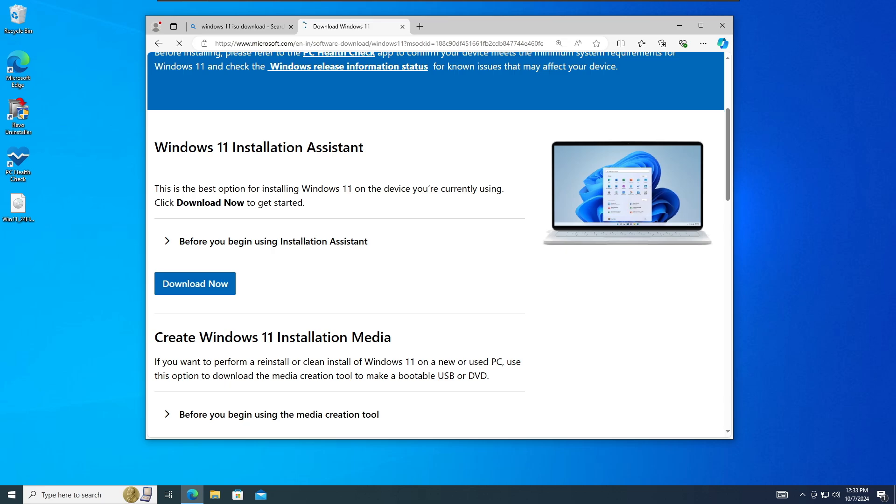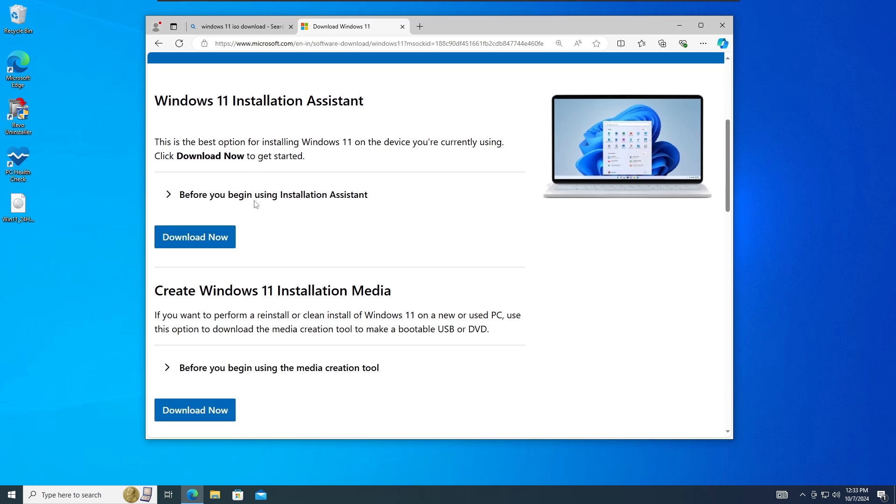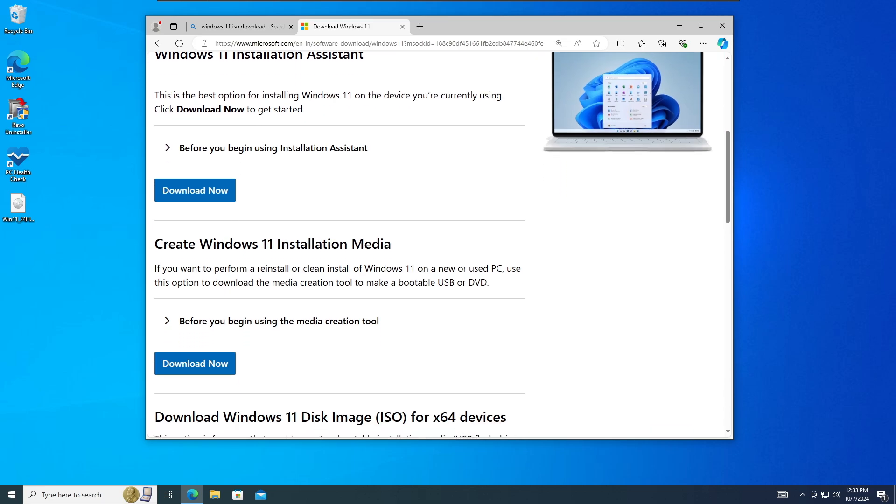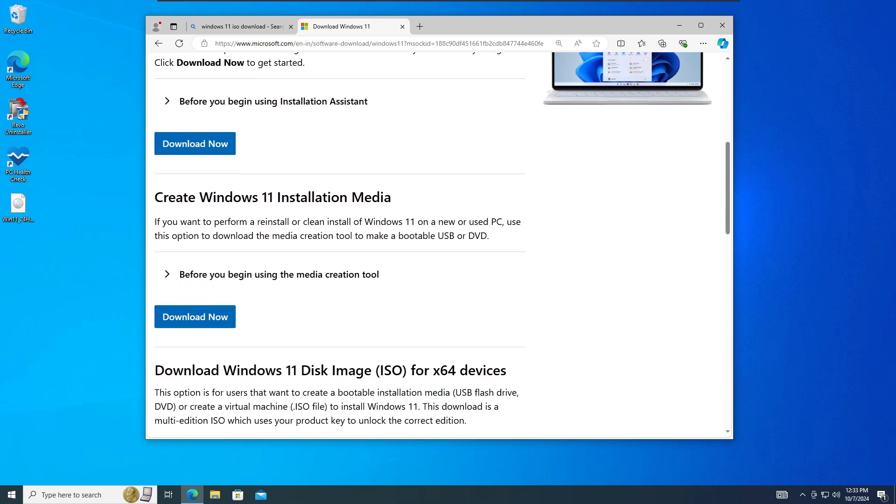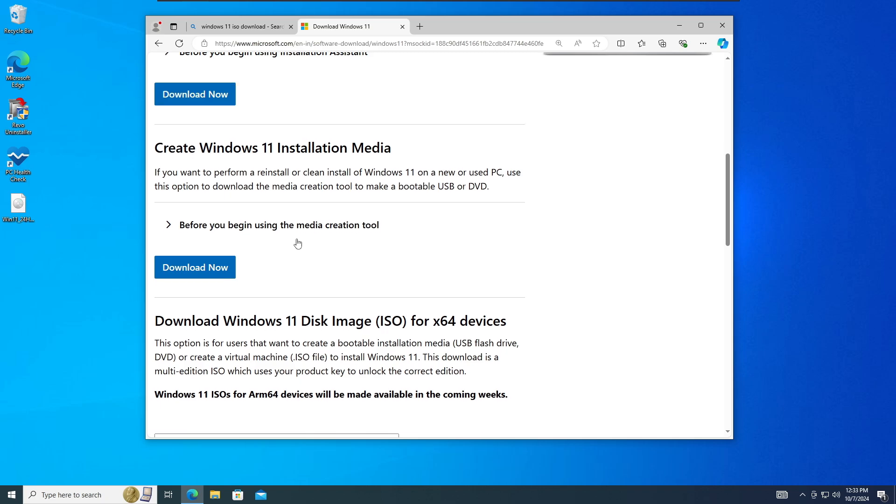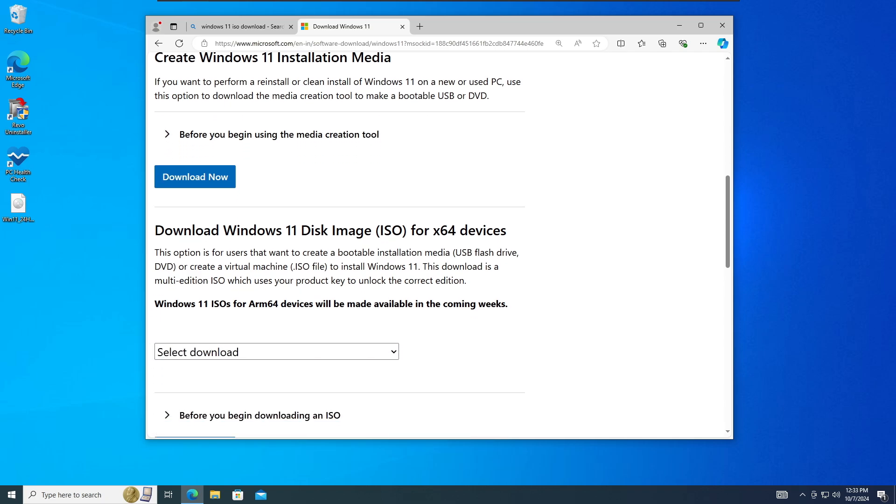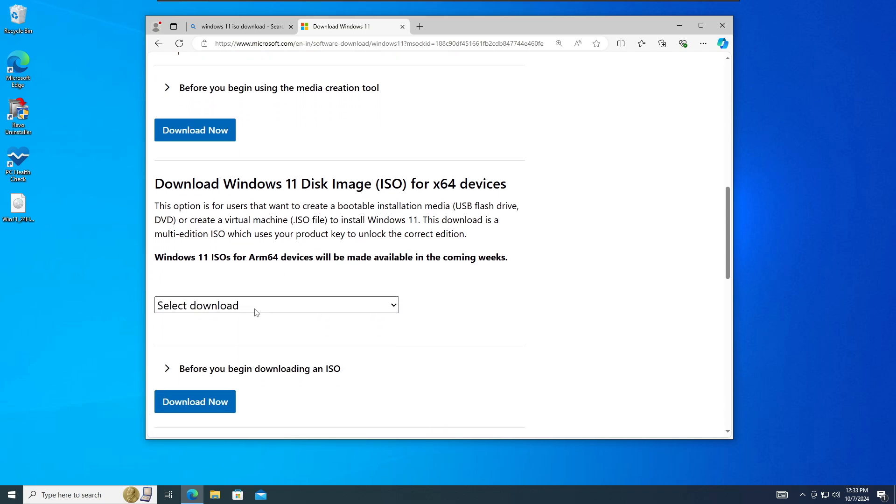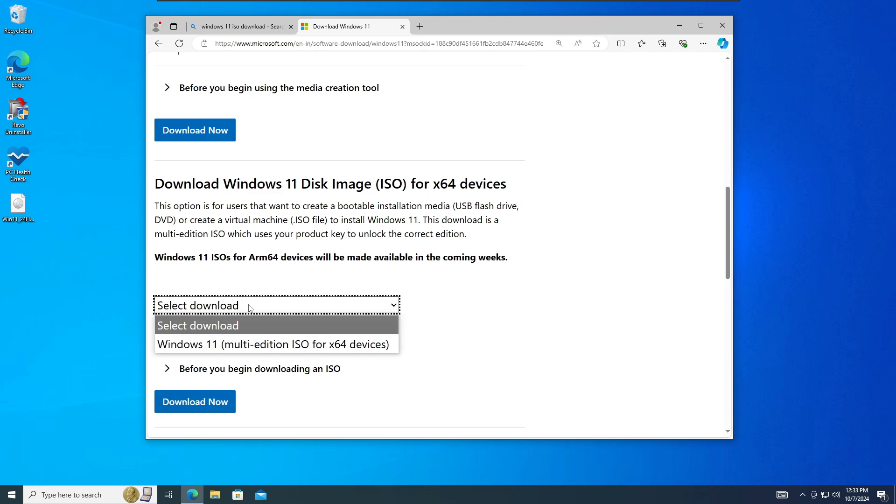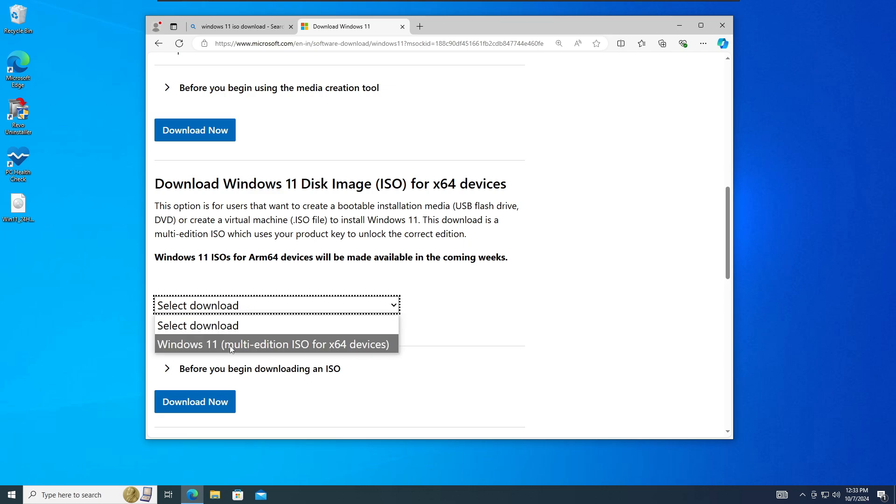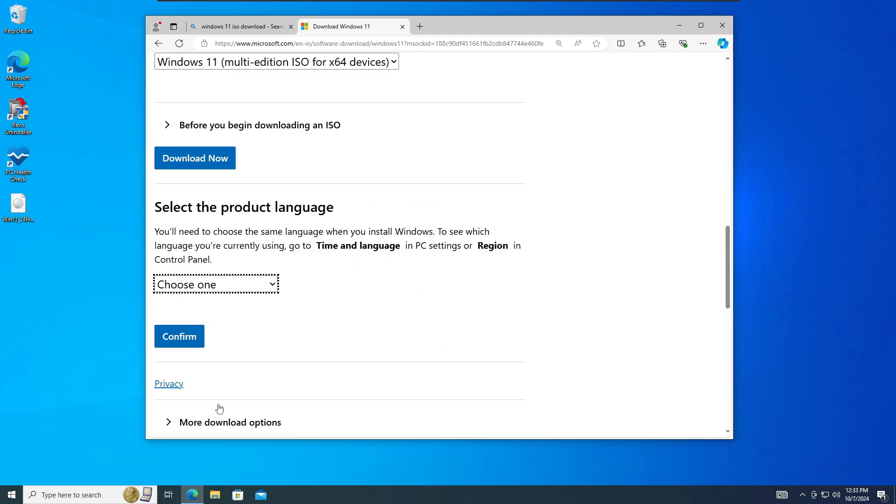Then you have to click on the first link, download Windows 11 from the Microsoft. Next, it will give you three different options: Windows 11 installation assistant, create Windows 11 installation media, and download Windows 11 disk image. So we have to download the ISO here, so go with the last one. Click on the drop down and choose Windows 11 multi-edition ISO. Click on download.